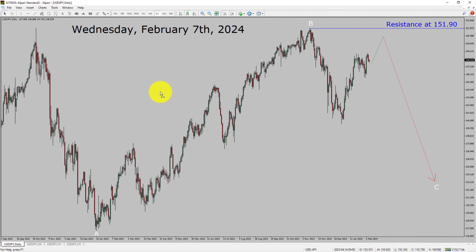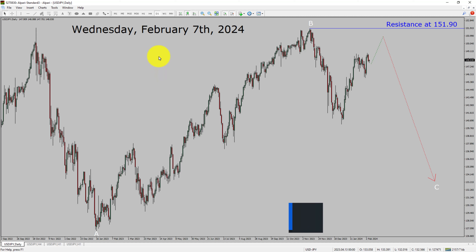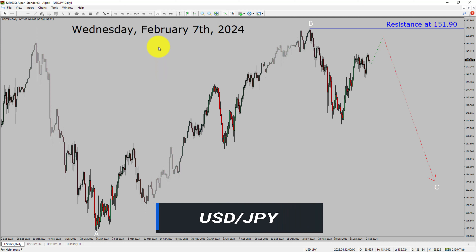Today is Wednesday, February 7th, 2024. I am going to analyze the USDJPY currency pair. Let us start the top to bottom Elliott Wave Analysis.